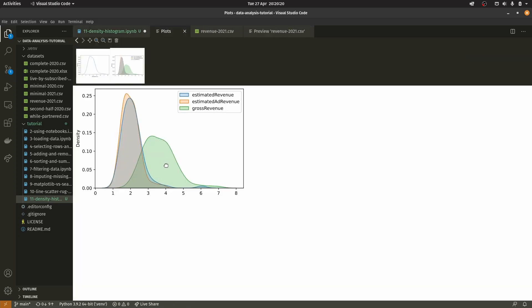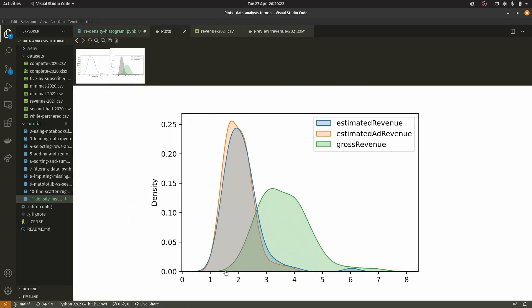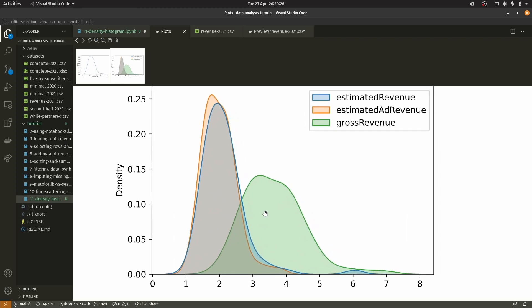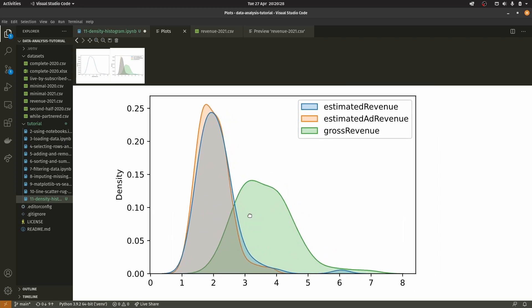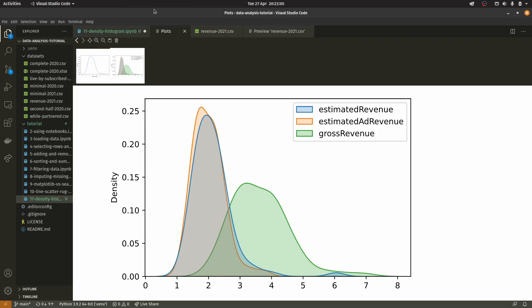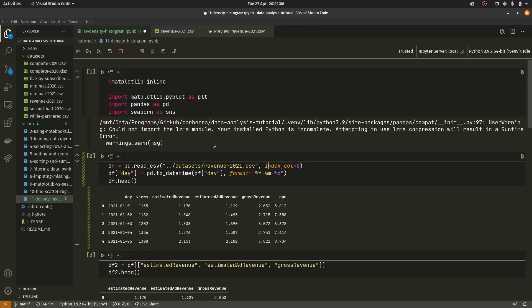You can see that we have this filled area with a slightly translucent look. You have the gross revenue curve from before, and the estimated ad revenue and estimated revenue are really quite similar. Most of it is around the 1.75 mark. This is just three graphs all superimposed onto each other so you can see multiple densities at one time, which is kind of nice.